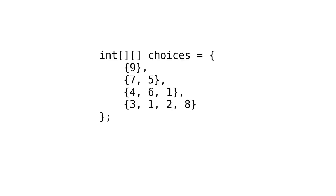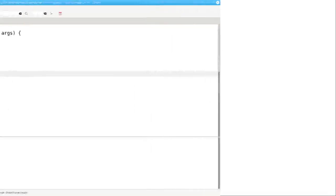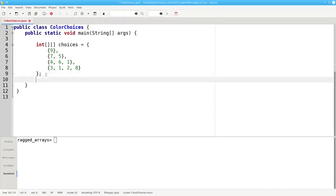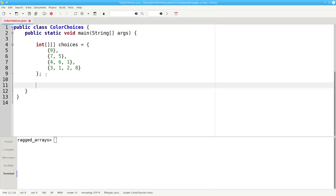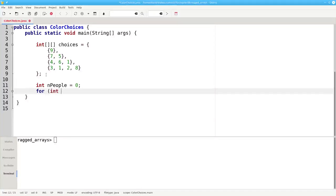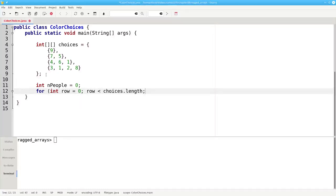Let's write a program to total up how many people gave their opinions in this survey. Here's our ragged array, and we'll set our total number of people to zero. Then we'll run a loop for each row in the array: for int row equals zero, row less than choices dot length, row plus plus.